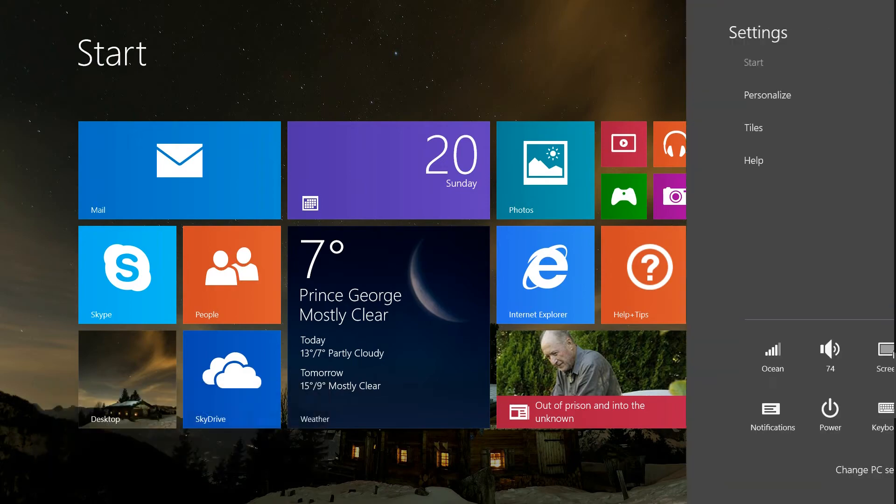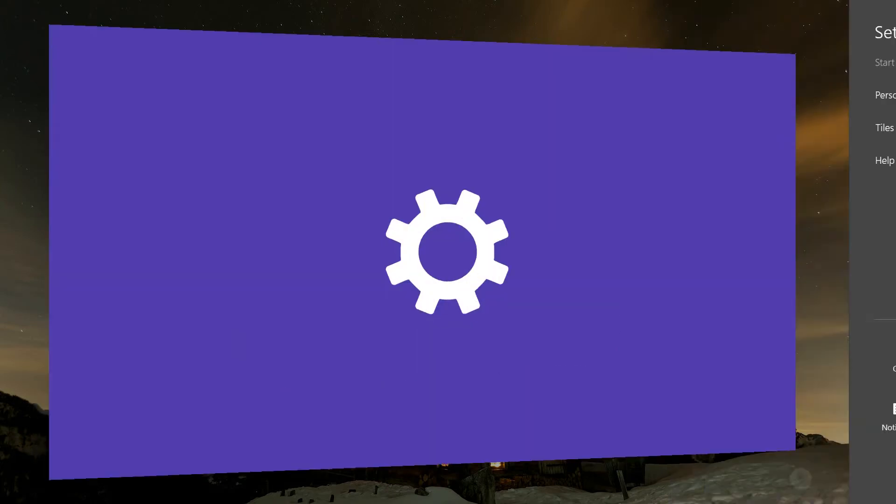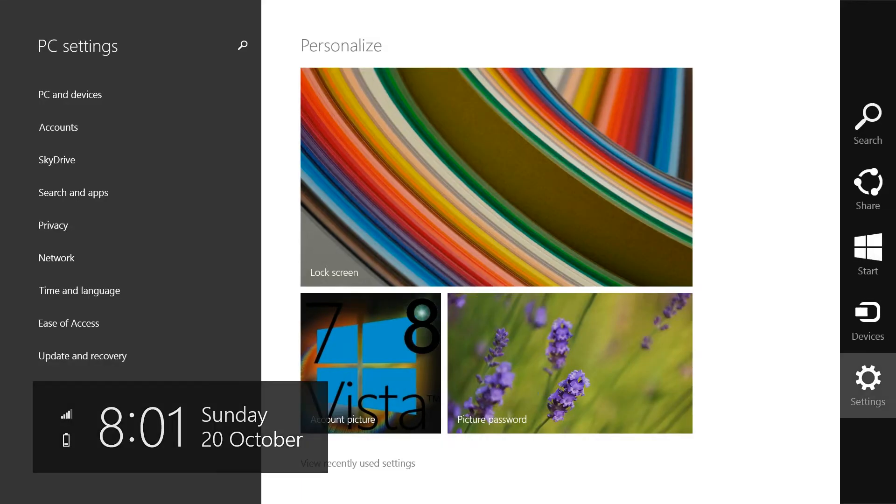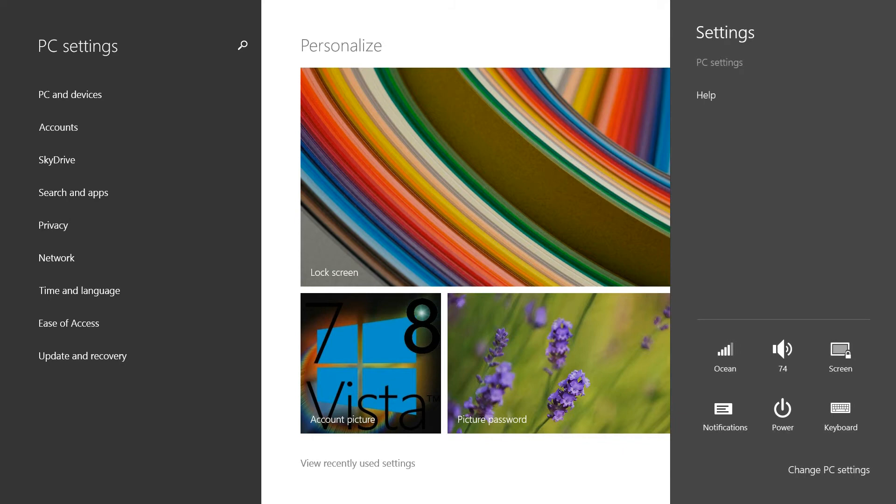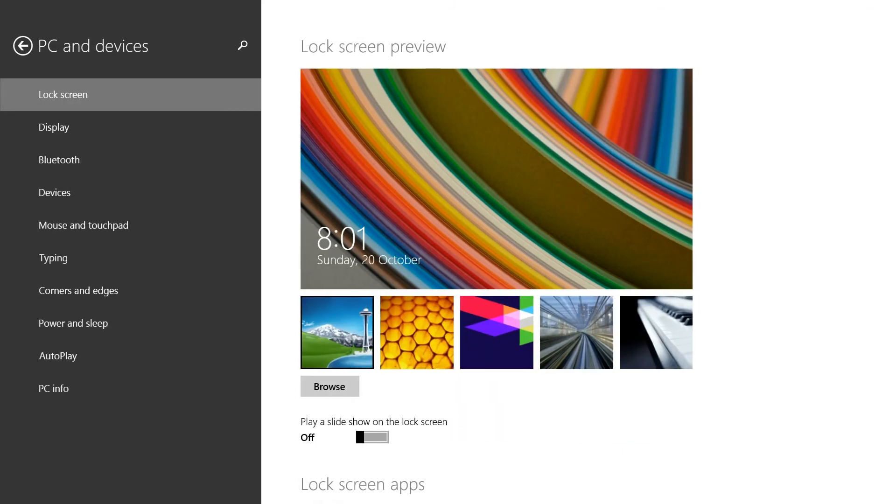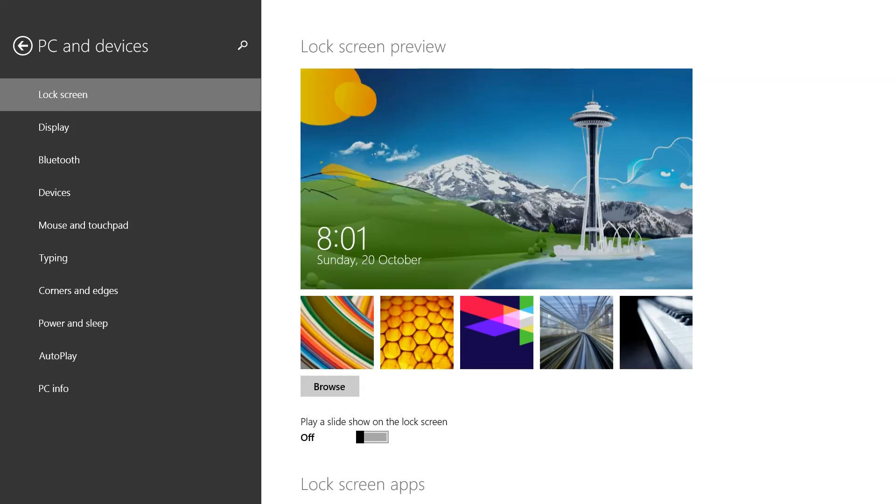Another thing you can do is go to PC settings from the charm bar settings and change PC settings. You can change the lock screen to anything you prefer.